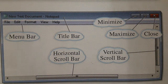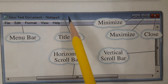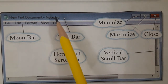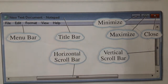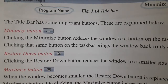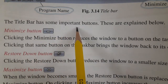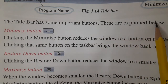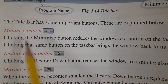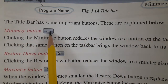The title bar shows you the name of the document and software program. The title bar has some important buttons, which are explained below. As I showed you in the picture, this sign is called the minimize button.